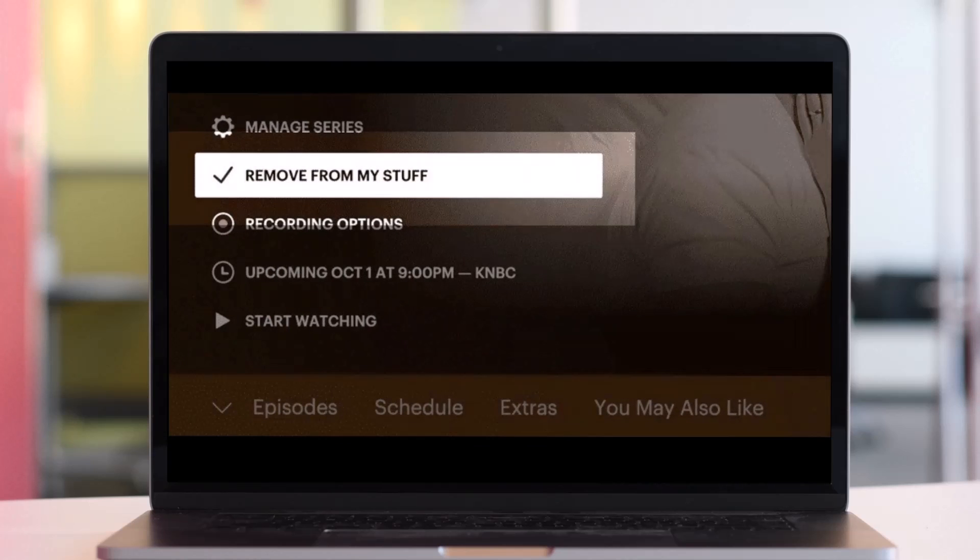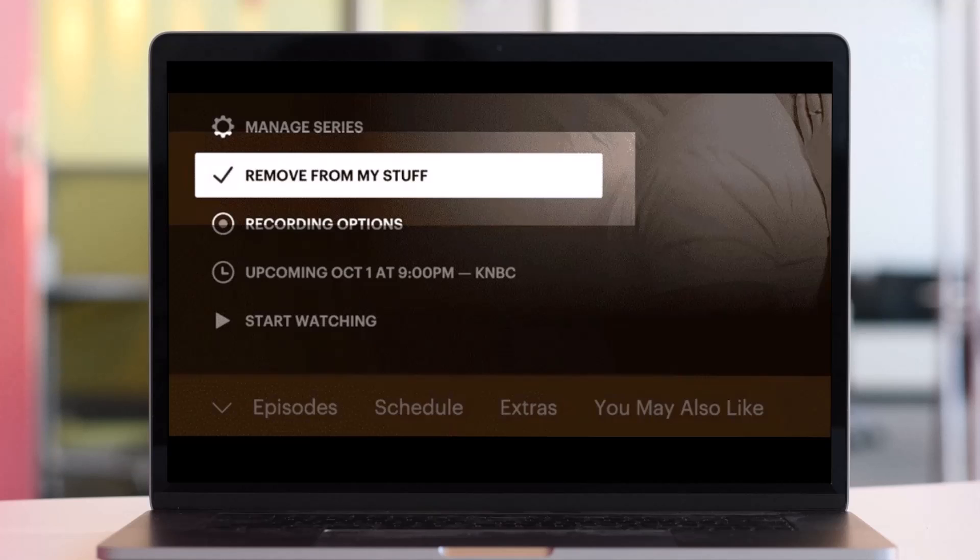Once you go ahead and choose the Remove option, it will give you these options to remove from My Stuff. You just need to check the option that says Remove from My Stuff, and you'll have successfully removed the shows from your My Stuff section on Hulu.